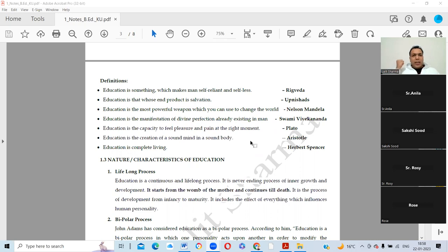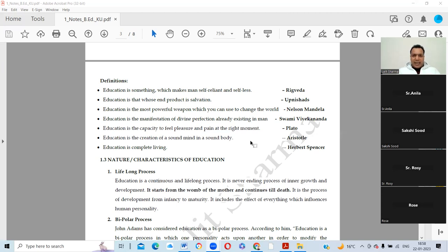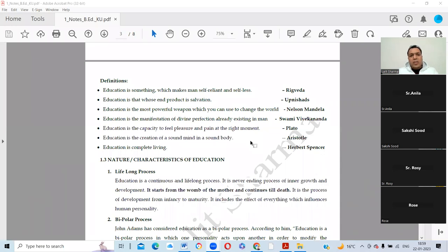The purpose of the teacher is to arouse that divine perfection. Plato, known as the father of idealism, said education is the capacity to feel pleasure and pain at the right moment. Aristotle, the disciple of Plato, said education is the creation of a sound mind in a sound body. Herbert Spencer said education is complete living.